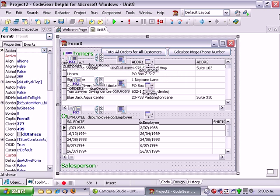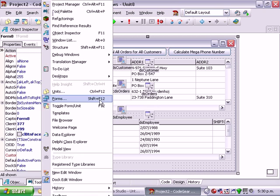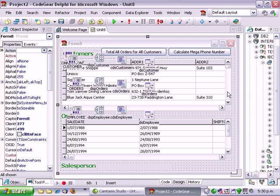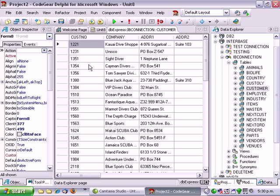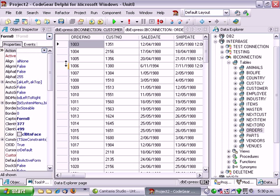It's an interface. If we go view data explorer so we have customers and for every customer we have a bunch of orders linked by the customer number